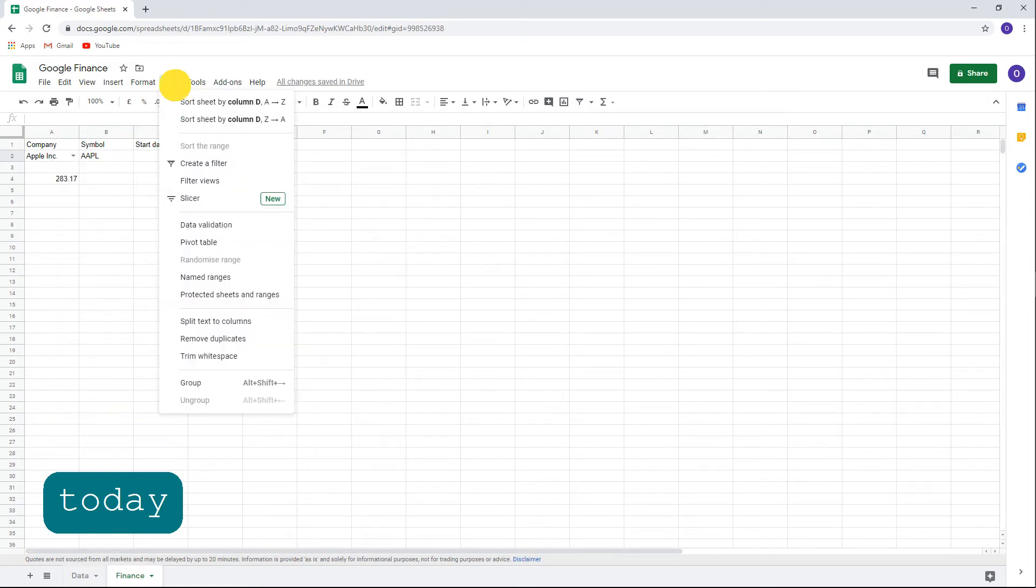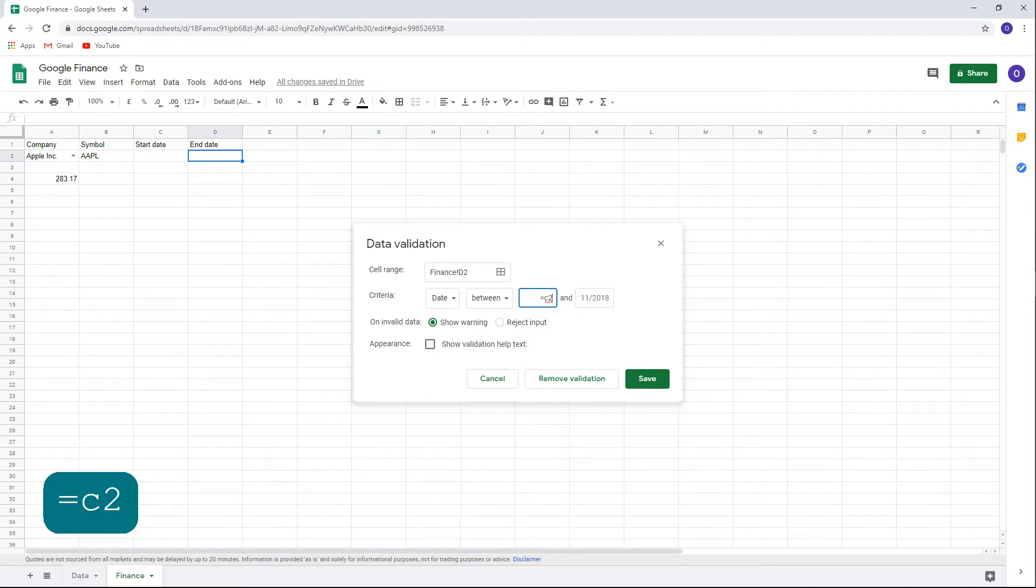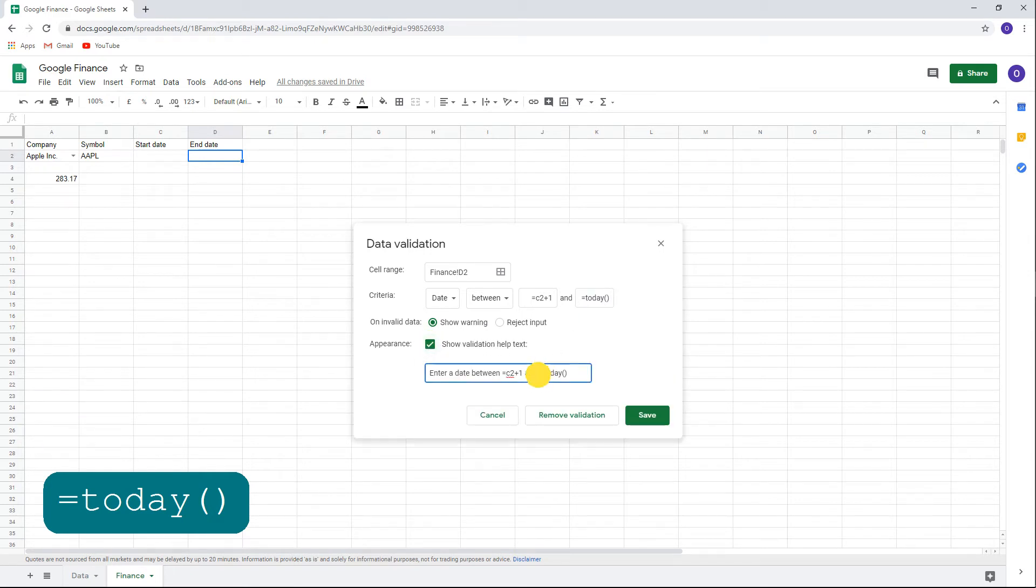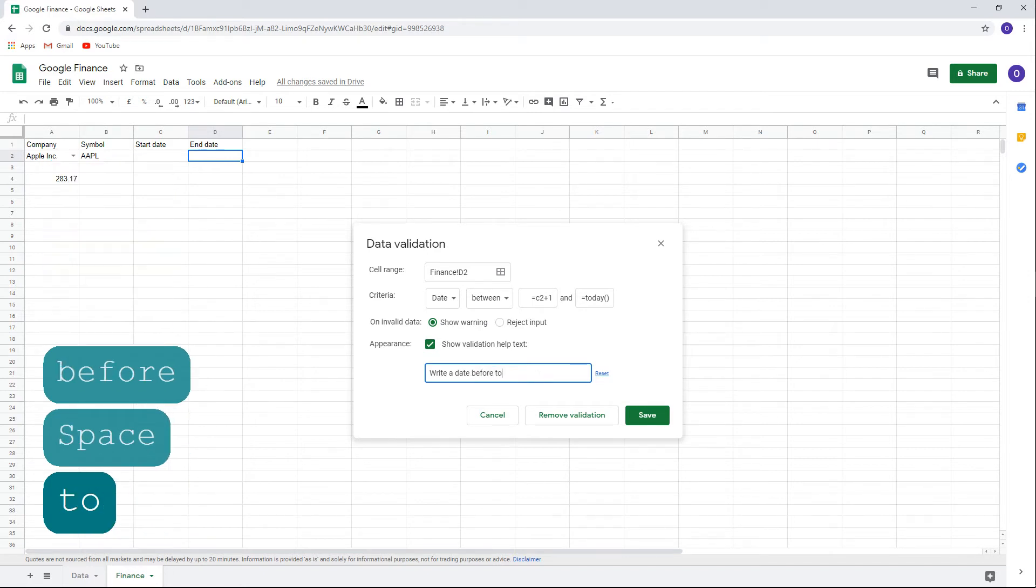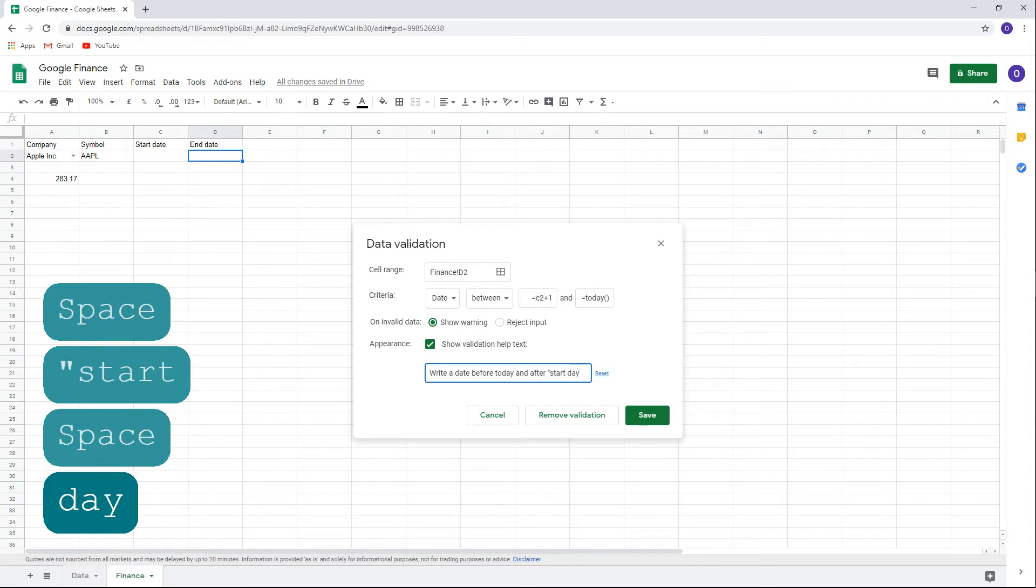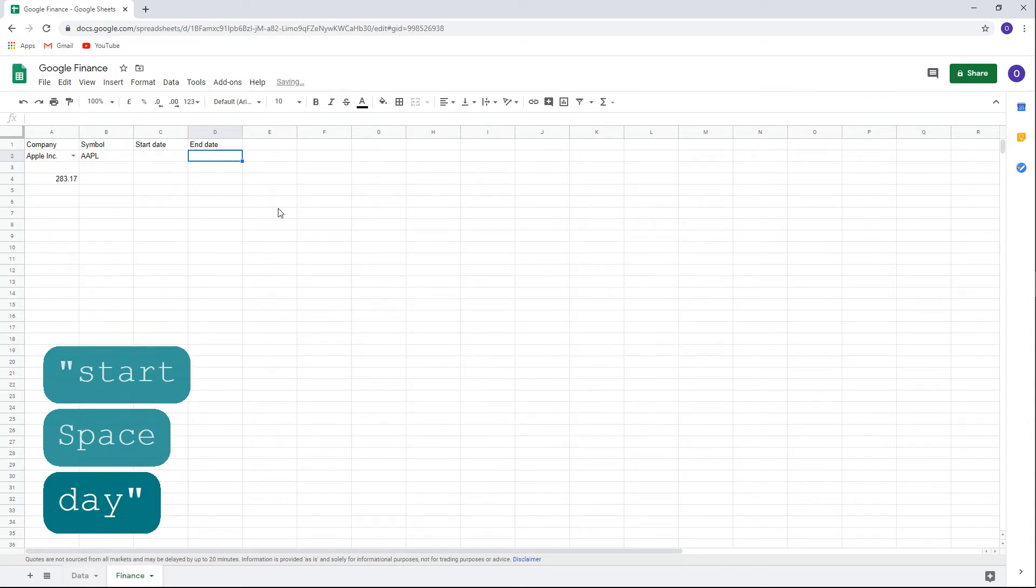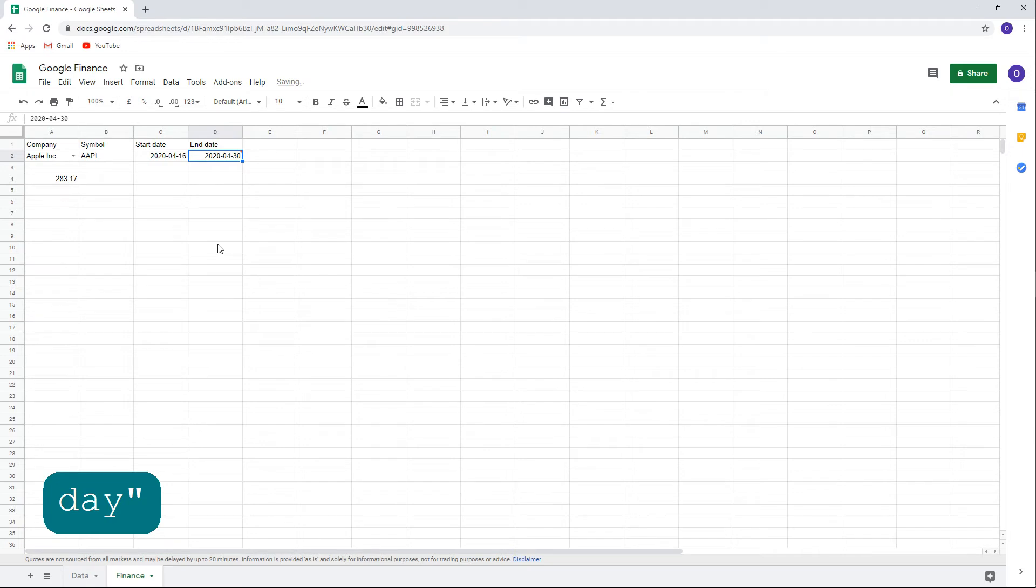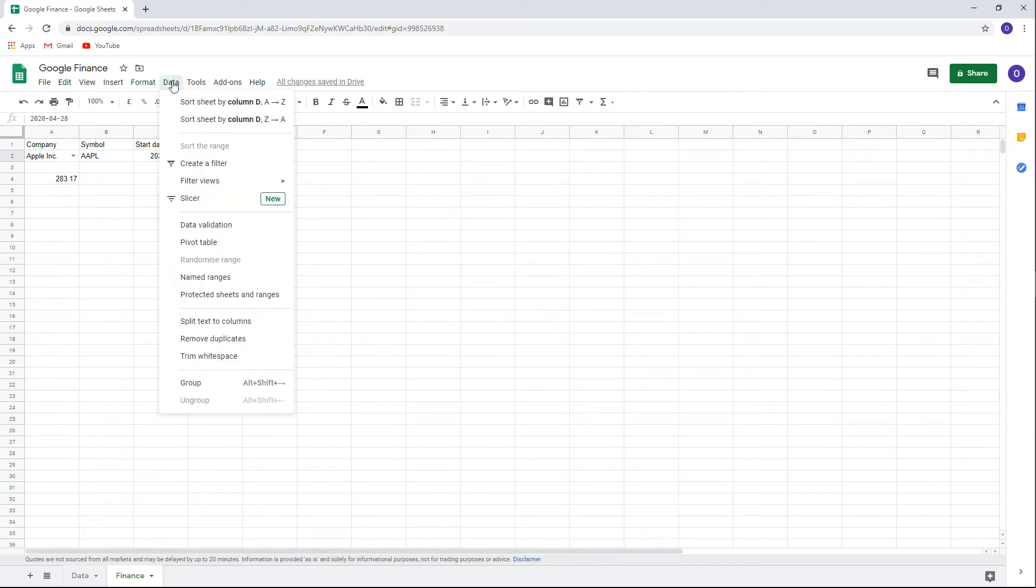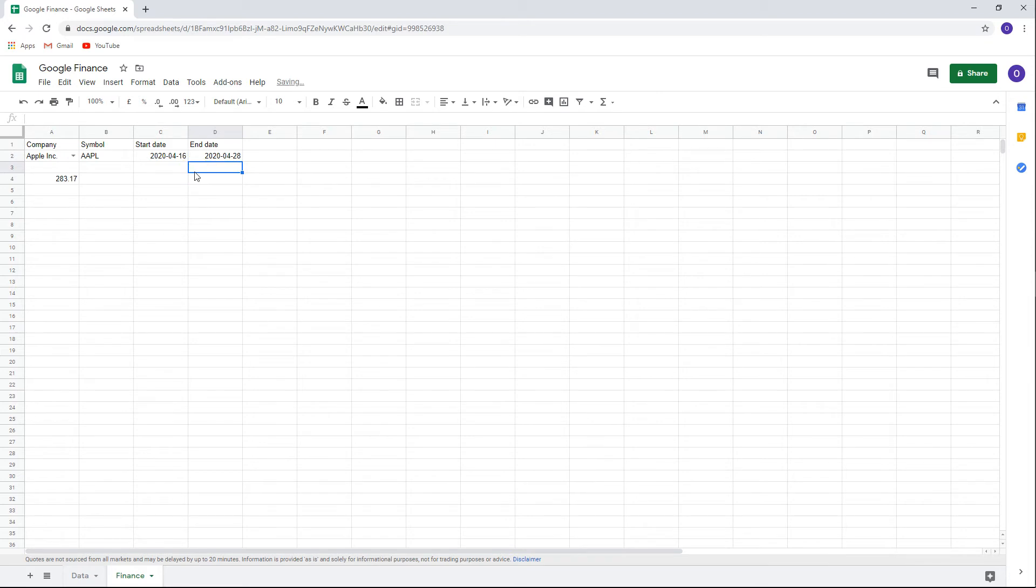For the end date validation, again choose date, between, and the dates should start at least one day after the start date. So set it to equals C2 plus 1. Set the second date to today by typing equals today, open and close parentheses. Check show validation help text. Write a date before today and after start date. OK, let's check it out. Double click and now you can choose a day before today. Double click on the end day and if you choose a day after today's date, you'll notice that you receive an error. Let's go to the data validation and under invalid data will reject input. So an invalid entry will be rejected.